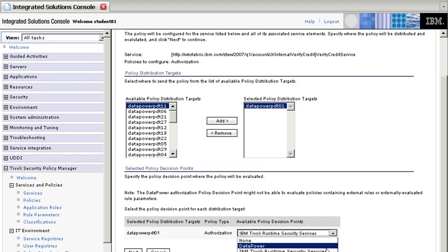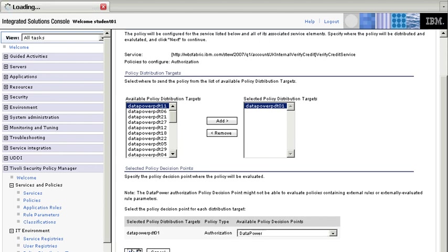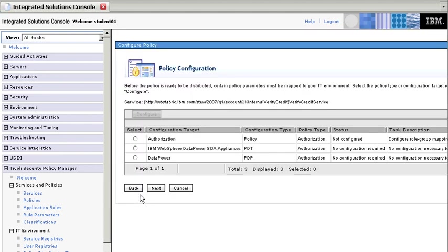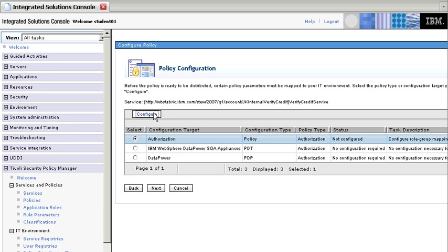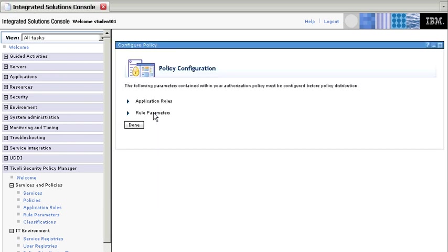It's going to be DataPower, we click next, and it's going to be an authorization policy. We need to configure that one, so we click here on configure.